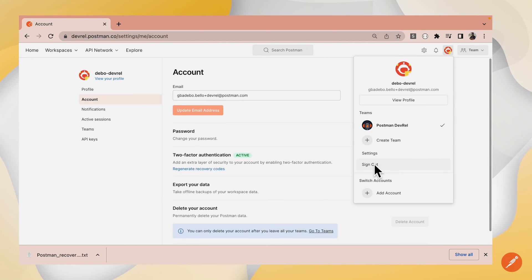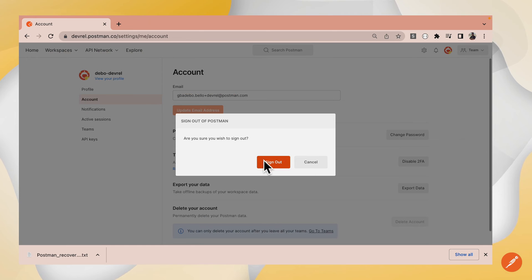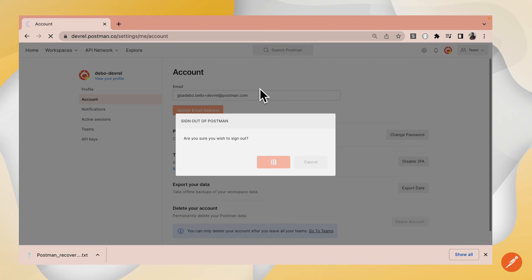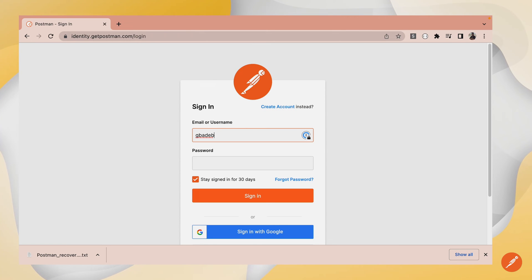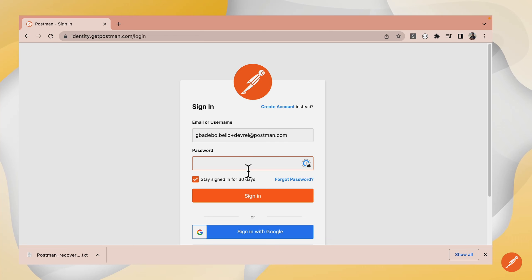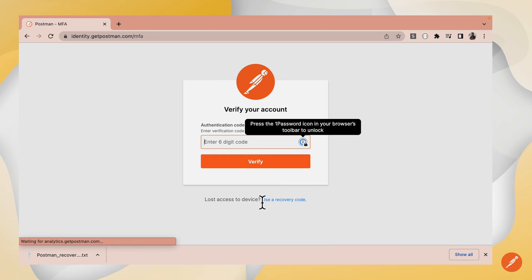I'm going to sign out and sign in again afterwards. I'll type in my password and my email address. Sign in.